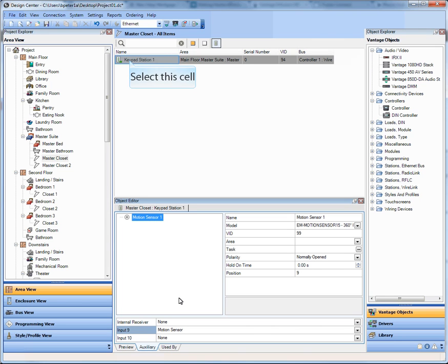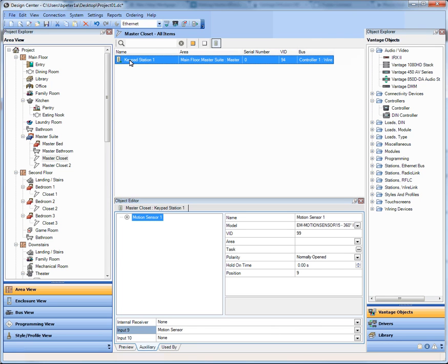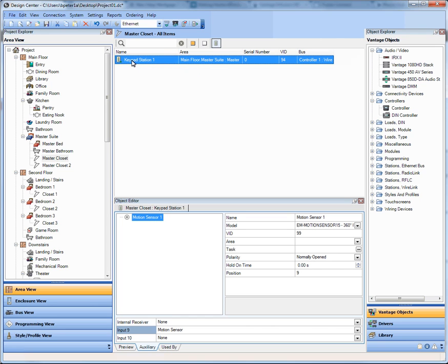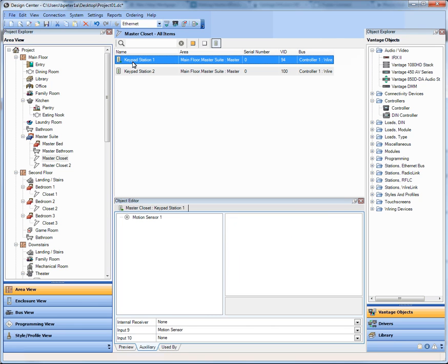Now, with that motion sensor, a couple of things just happened. In the very top of that screen where the keypad is, there is now a brand new icon denoting that there is a sensor attached to that. So it's graphically different than other keypads.